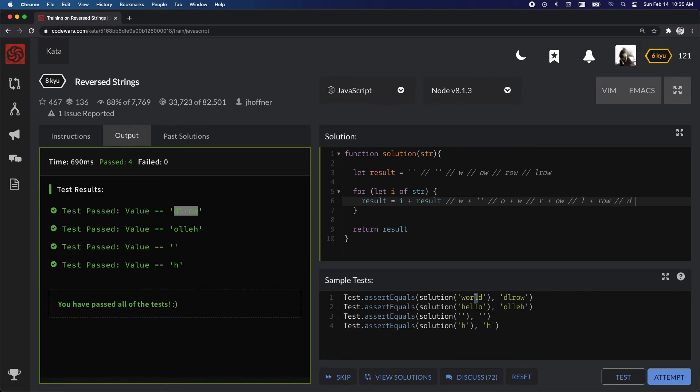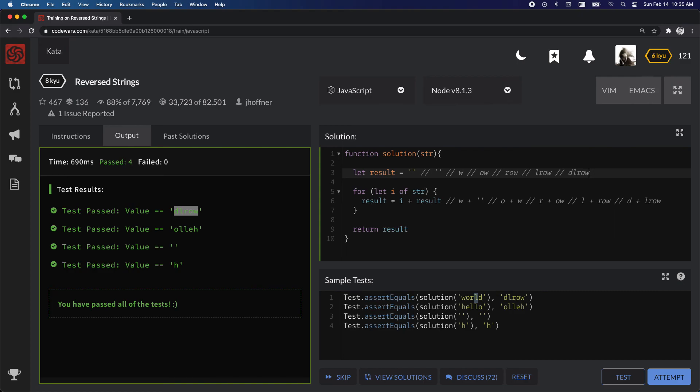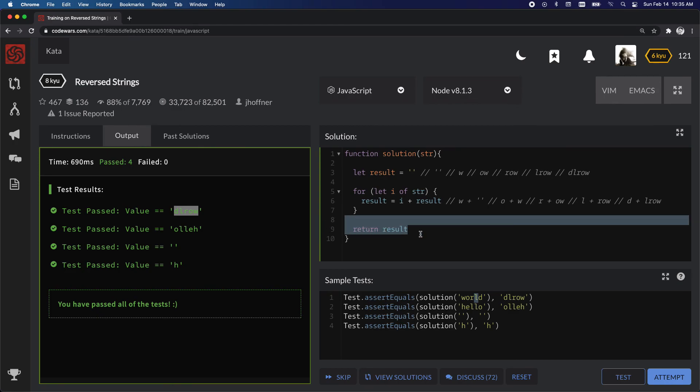So, we need d, plus l, r, o, w, and then that gets added on, d, l, r, o, w. So now it's spelled backwards, we're out of our for loop, so then at that point, we simply return. And that's the end of that one.